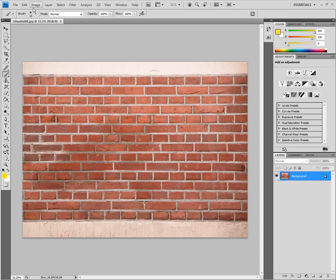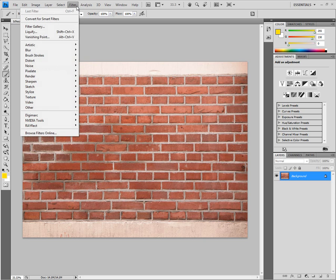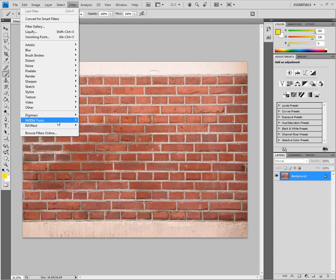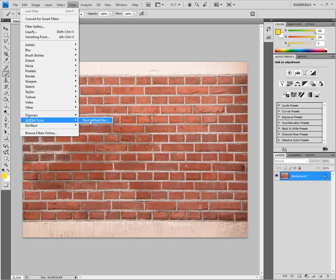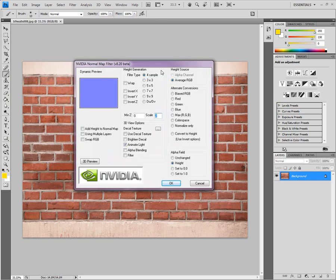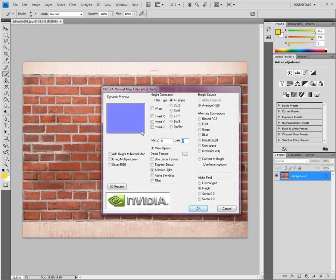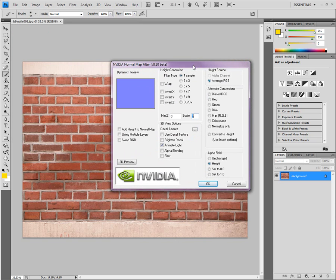So now what we need to do is to transform that into a normal map, and that's really easy. You have the filter installed already. You go to the NVIDIA normal map filter right here. It's hard to see, but you can see it right there, the sampling of those things.